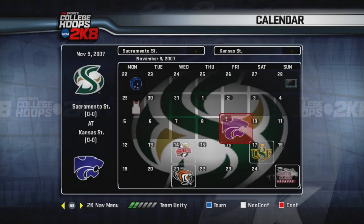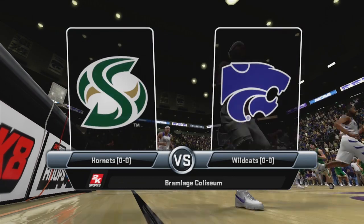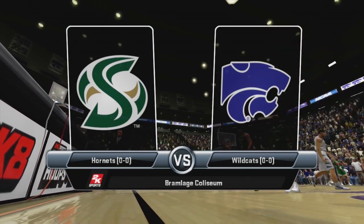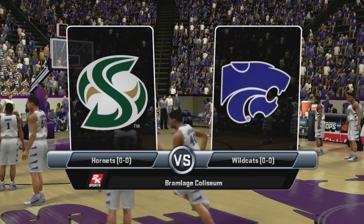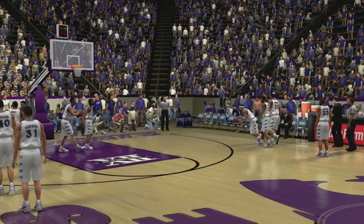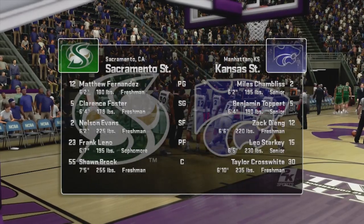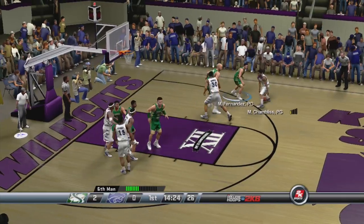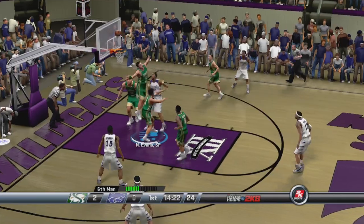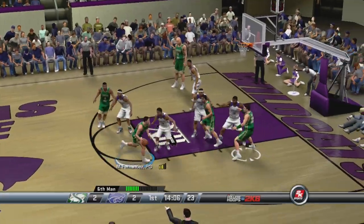What's going on guys, welcome back to Craniac Gaming and we're finally going to start the Sacramento State College Hoops 2K8 Legacy. We take on Kansas State in the first game of the season. Kansas State's basketball program isn't really storied to say the least, but it's still going to be a tough game — they're still a Big 12 team. Kansas State's starting off fast as Crosswhite gets a layup and we're tied at two now.